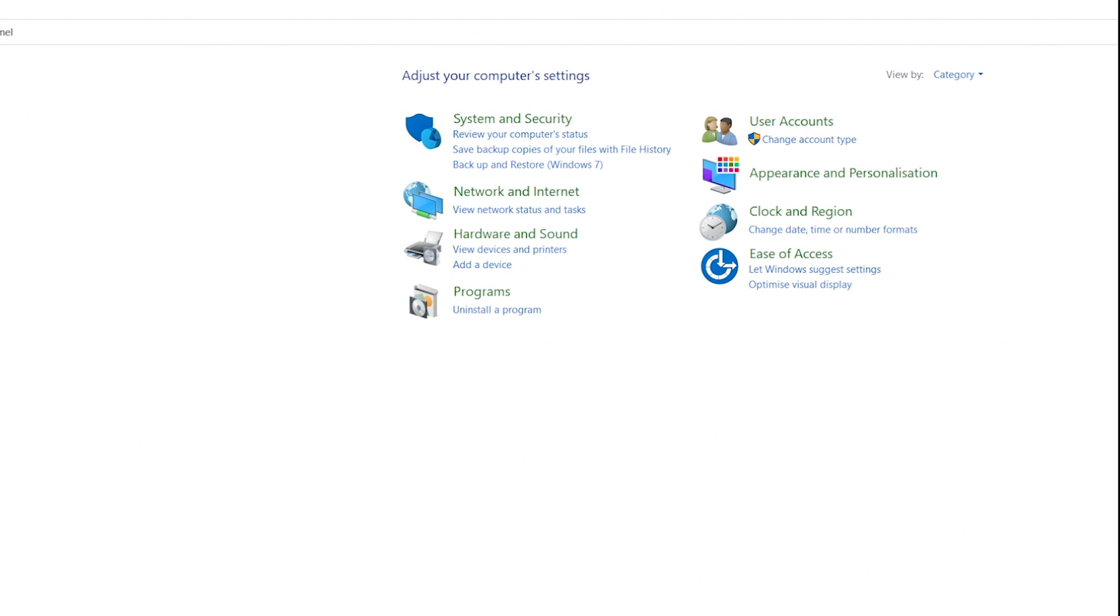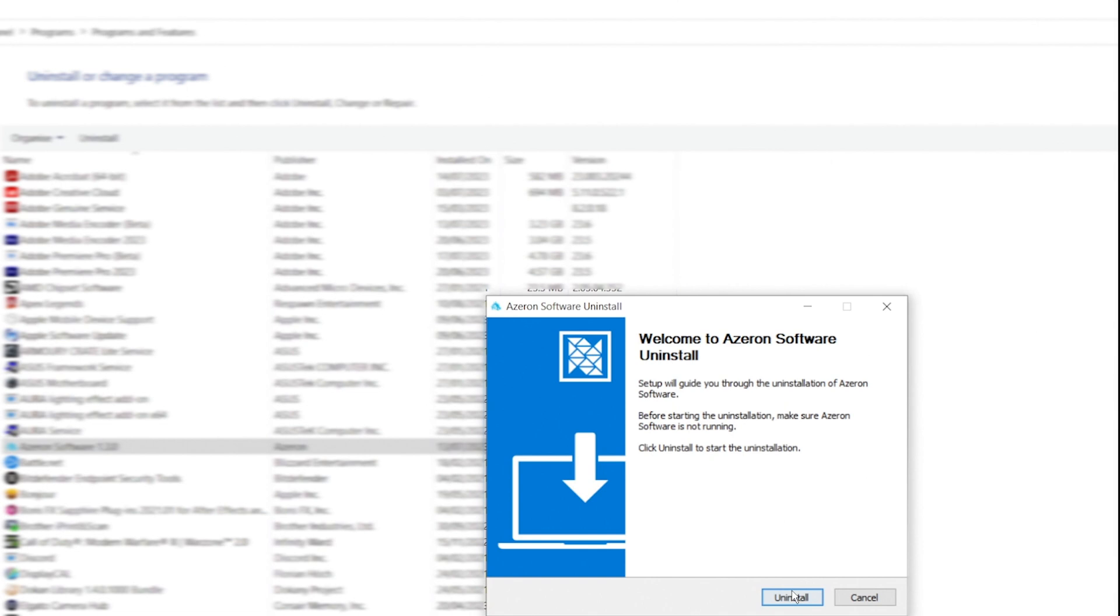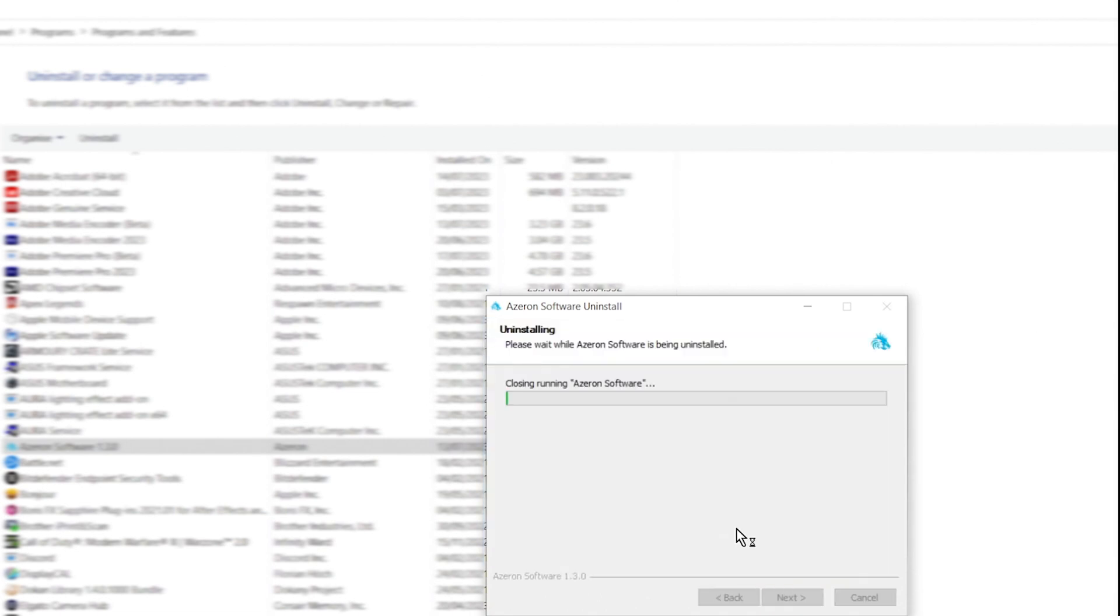Once you have done that, proceed to uninstall the software. To do that, open the control panel, locate the programs and press uninstall for the Azeron software.